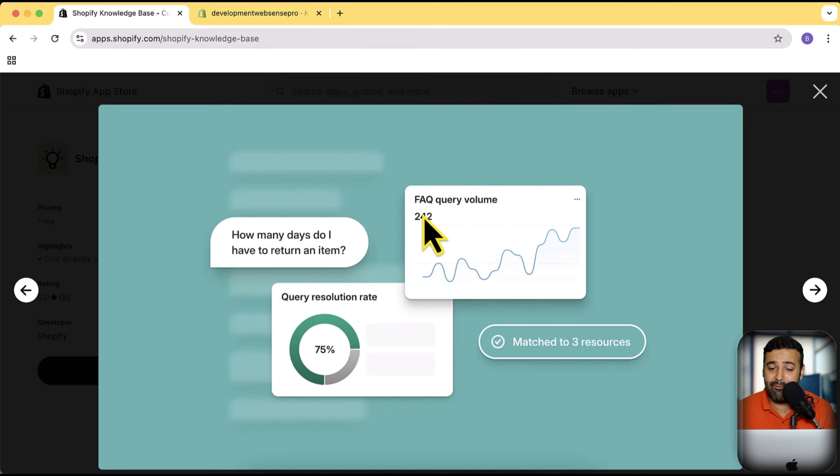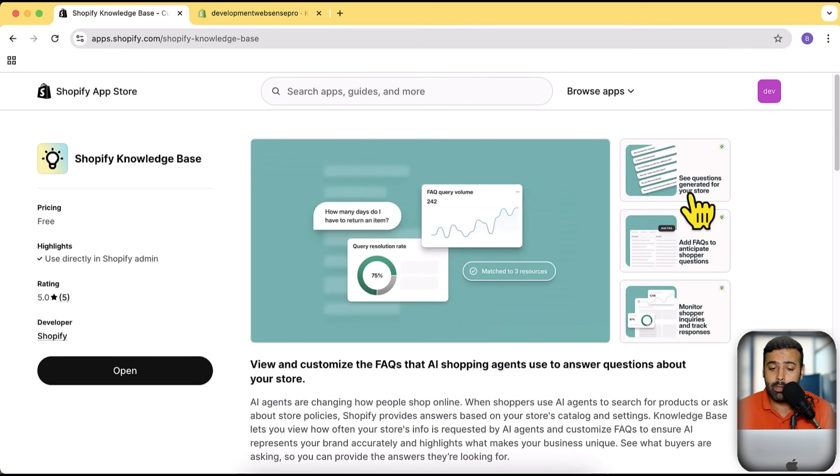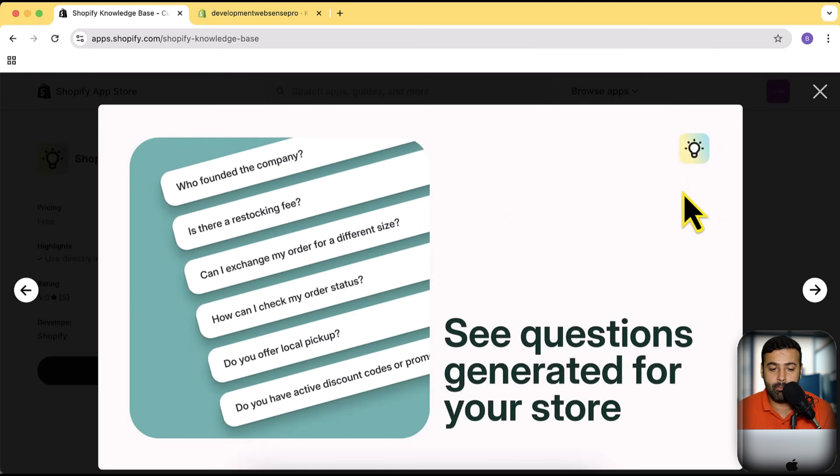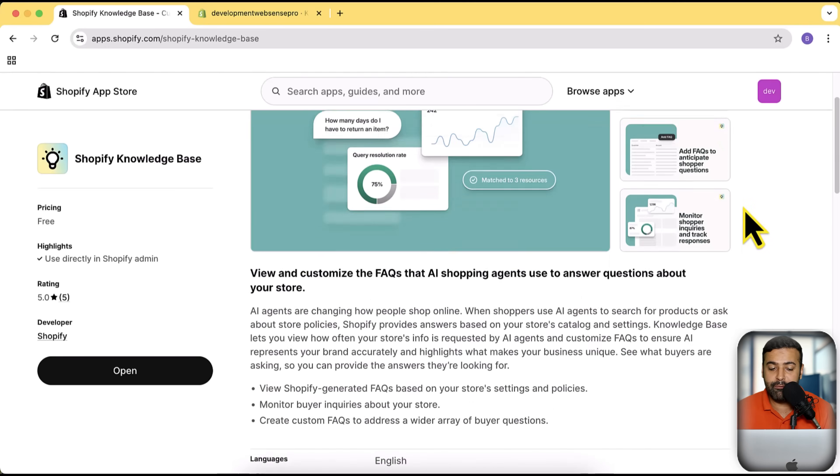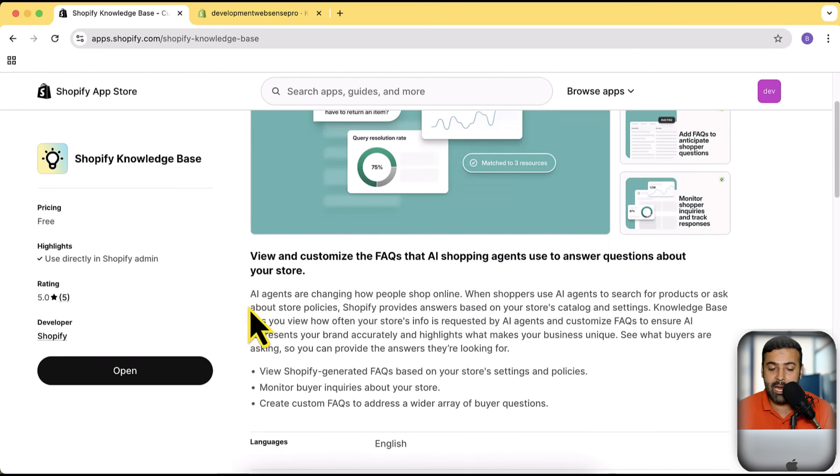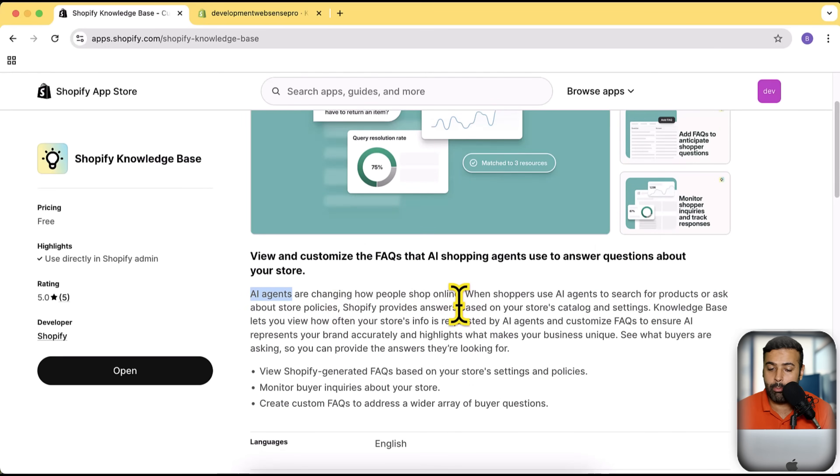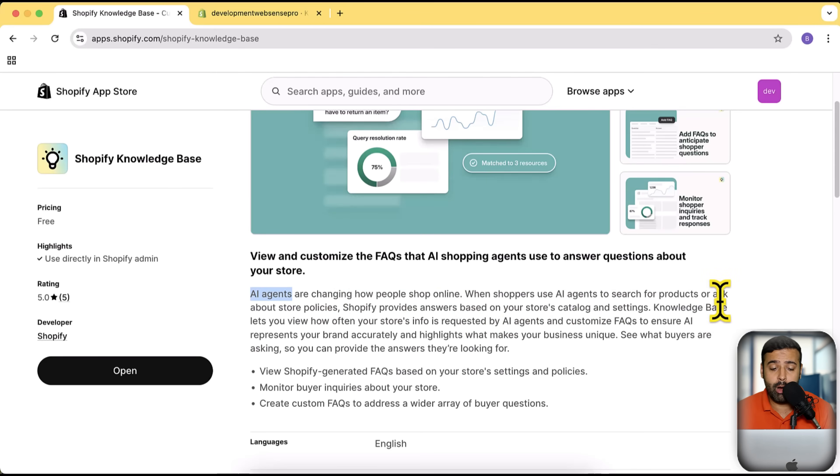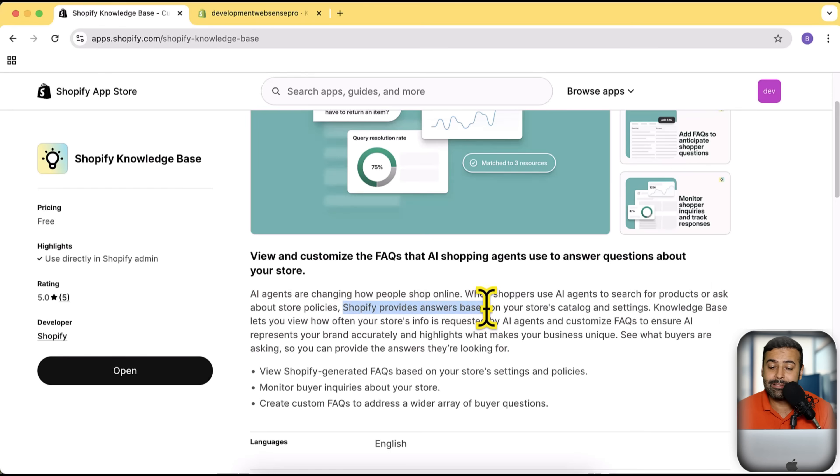We have FAQ query volume: how many days do I have to return an item? That was an example of an FAQ question. Here are some of the other examples. If you read, you can see that this is for AI agents. AI agents are changing how people shop online, and when shoppers use AI agents to search for products or ask about store policies, Shopify provides answers based on your store's catalog and settings.